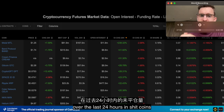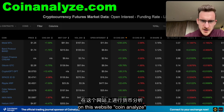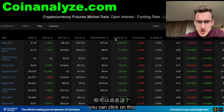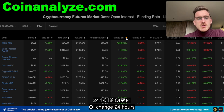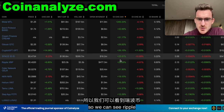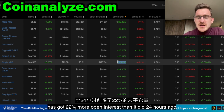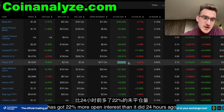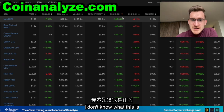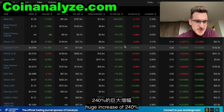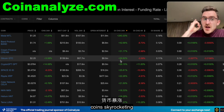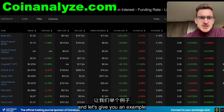On this website CoinAnalyze — it's perfectly free — you can click on 'OI change 24 hours' and see which coins have had the biggest open interest change. We can see Ripple has got 22% more open interest than it did 24 hours ago. Some metal coin has a huge increase of 240%. These changes in open interest are often the reason coins pump.